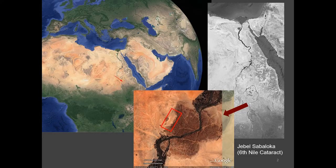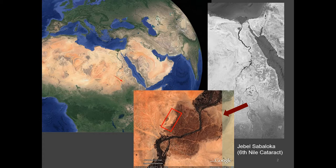These finds come from central Sudan, from the Jebel Sabaloka, which is a small mountain range at the Sixth Nile Cataract, some 80 kilometers north of today's Khartoum.